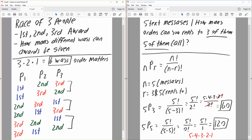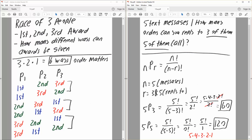Now we'll do the second problem. We have five text messages, and we want to know how many orders can you reply to three of them — not all five, but three of them. This is an N objects taken R at a time problem, which is the formula for permutation. Our N is five text messages, and R is three.